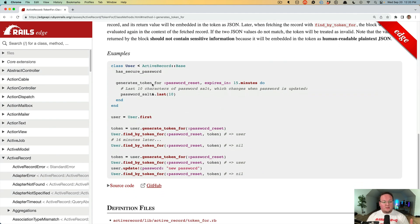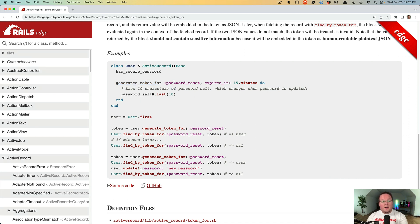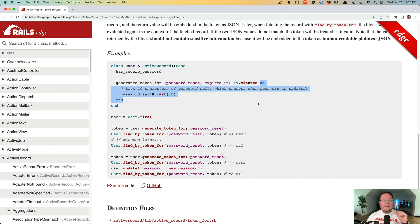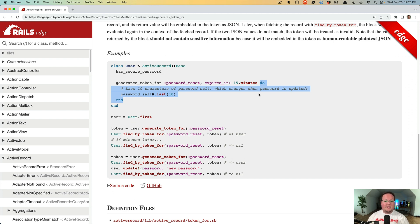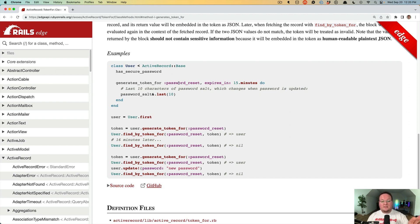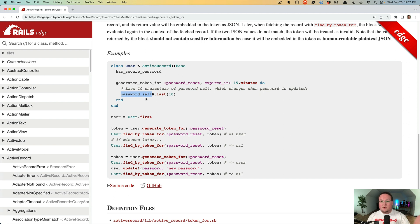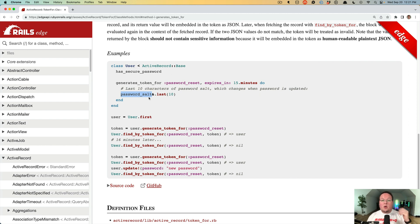This method is super easy. You just add that to your model so you say a user generates a token for password reset. You can tell it the expiration, plus if you give it a block, the data returned from the block will actually be embedded inside of the token. So if the data changes by the time the token is used, then the token will be considered invalid and it won't look up the user. This is cool because when a user resets their password, we will update their password and then the password salt will actually be different. So then the token that we just sent them will no longer be valid and usable.